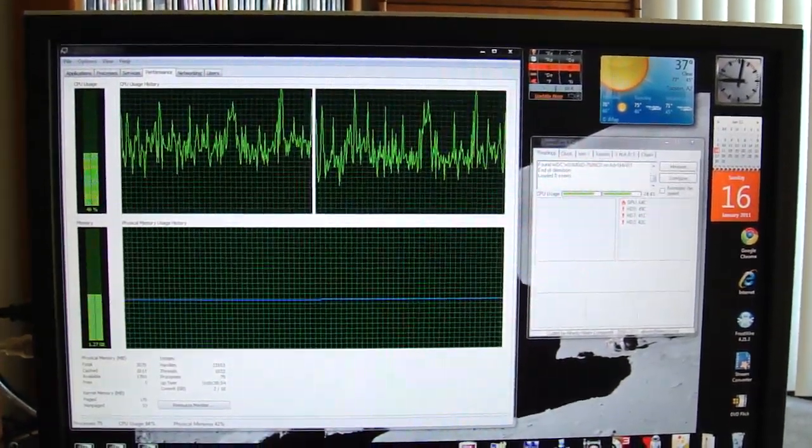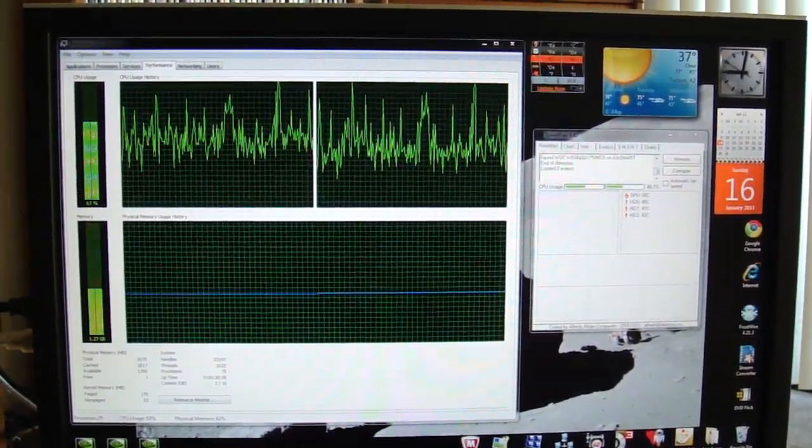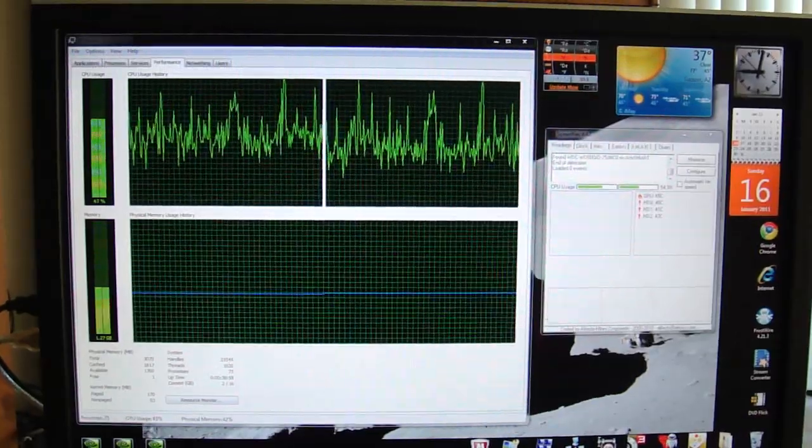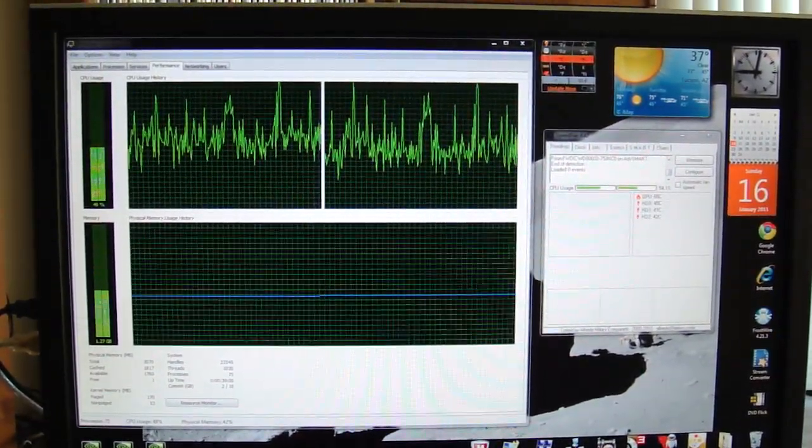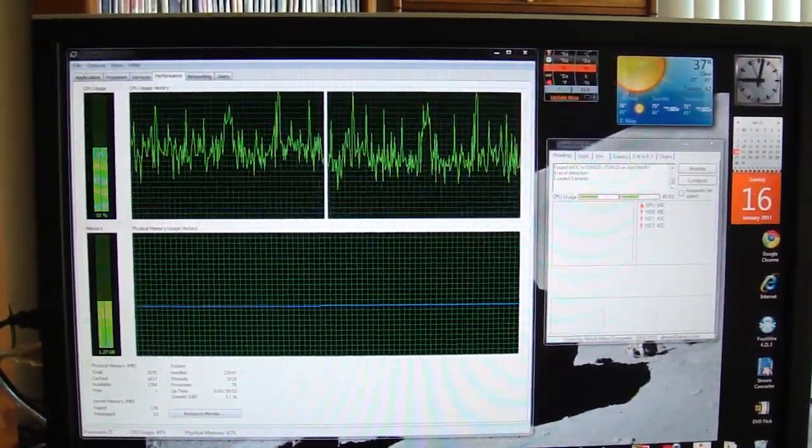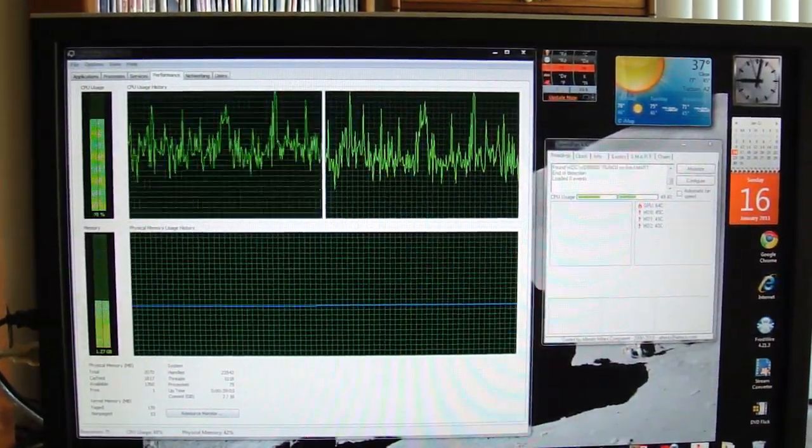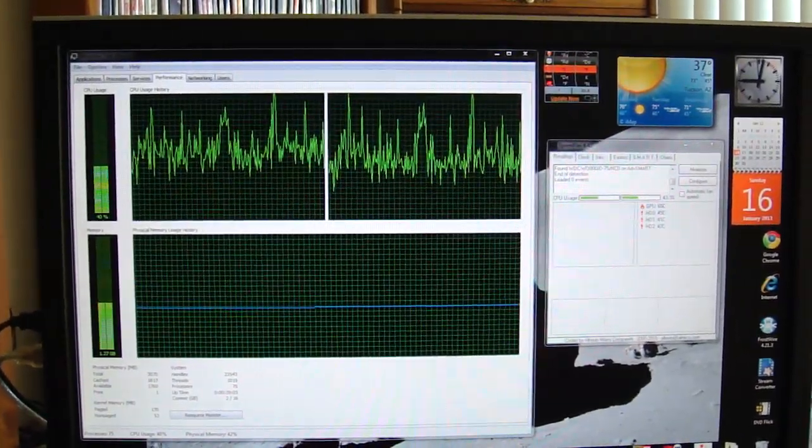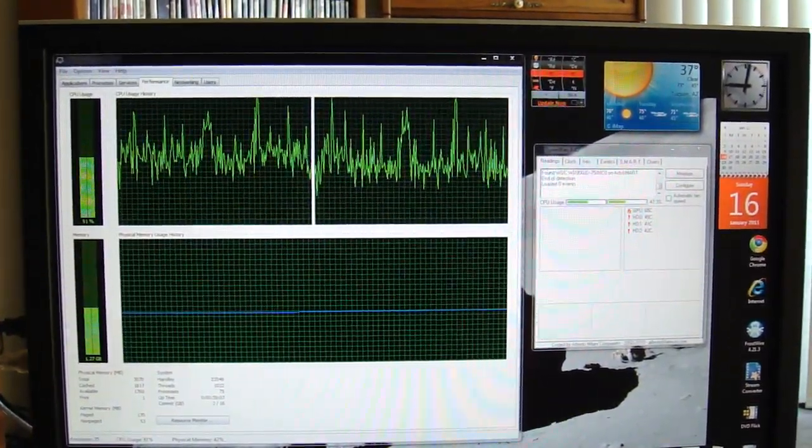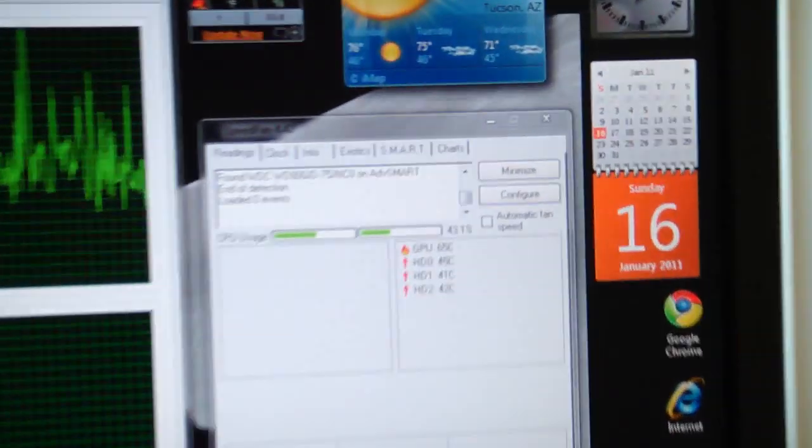Hello fellow YouTube viewers, today I'm doing this video if anybody has any problems with Nvidia graphics cards running too hot. I think I may have found a simple solution. I have an Nvidia 9800 GT and as you can see it's running at 64 degrees Celsius right now.